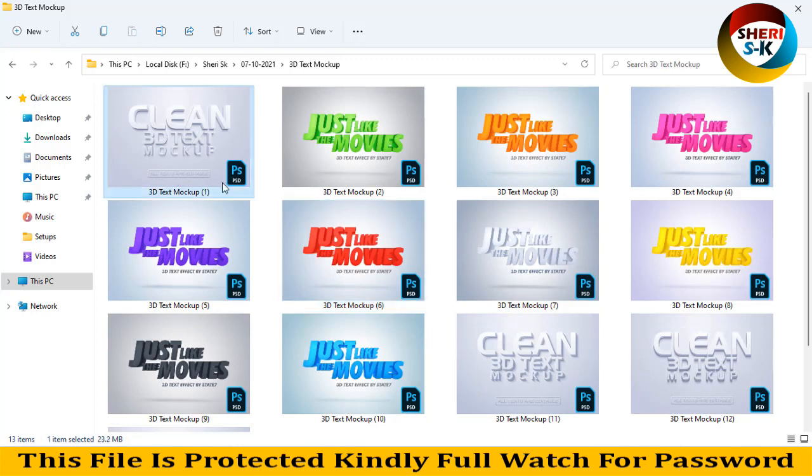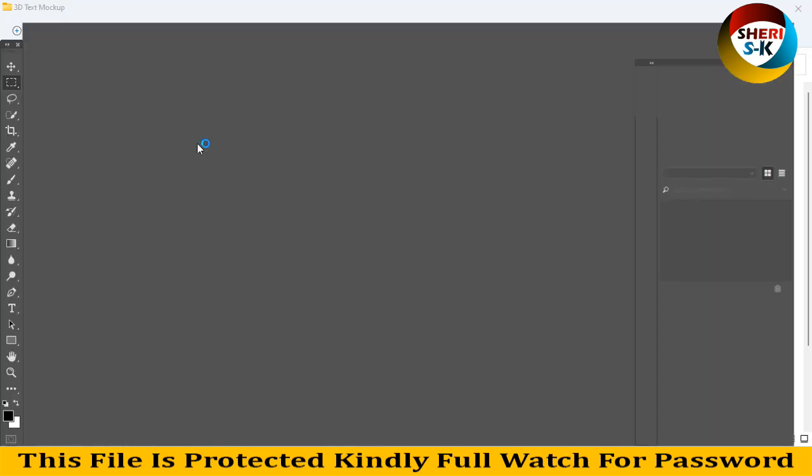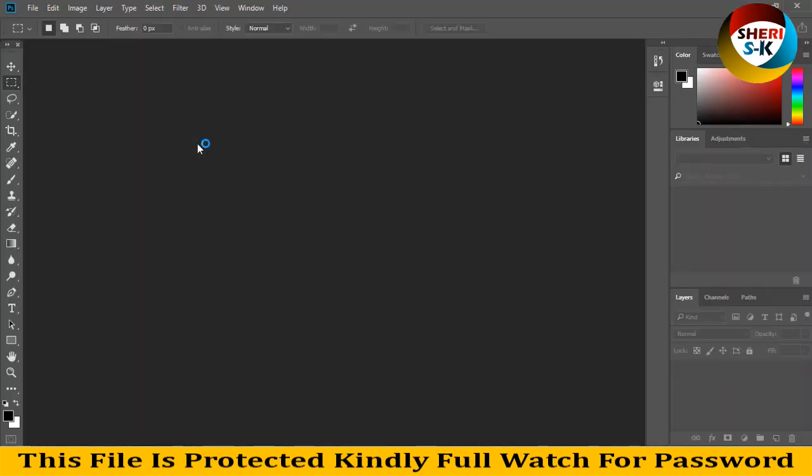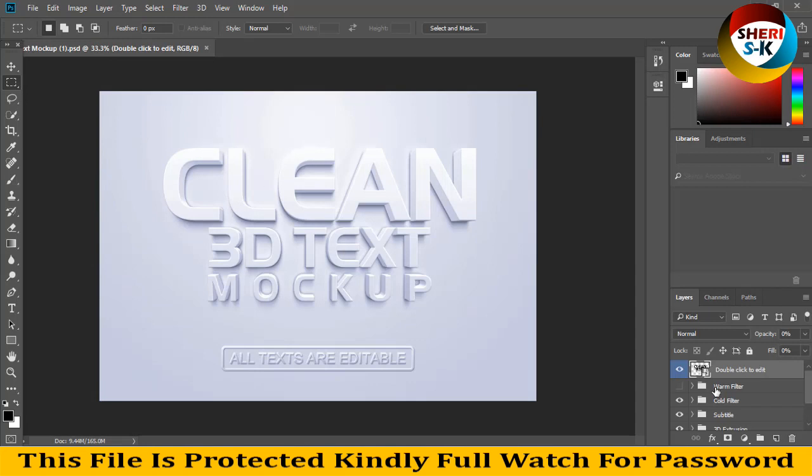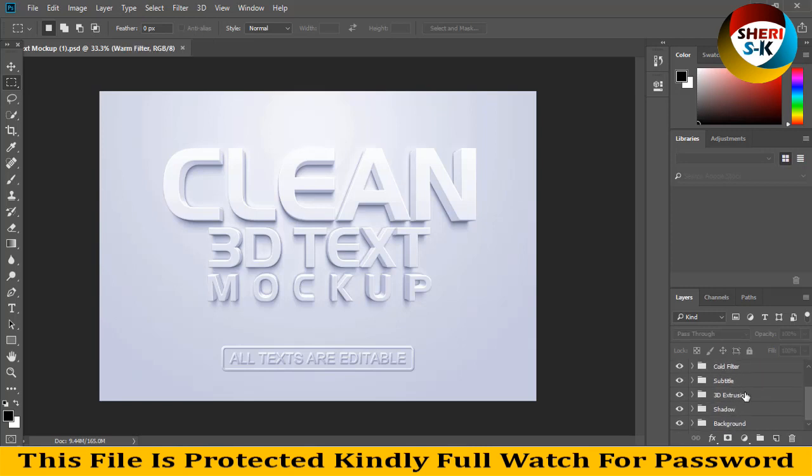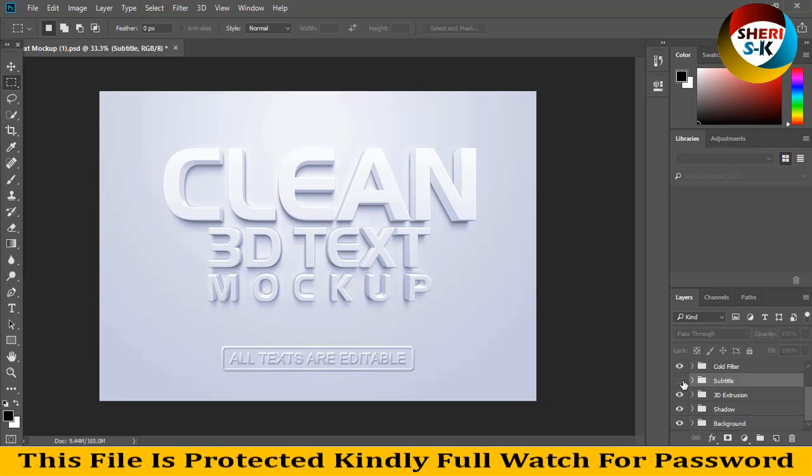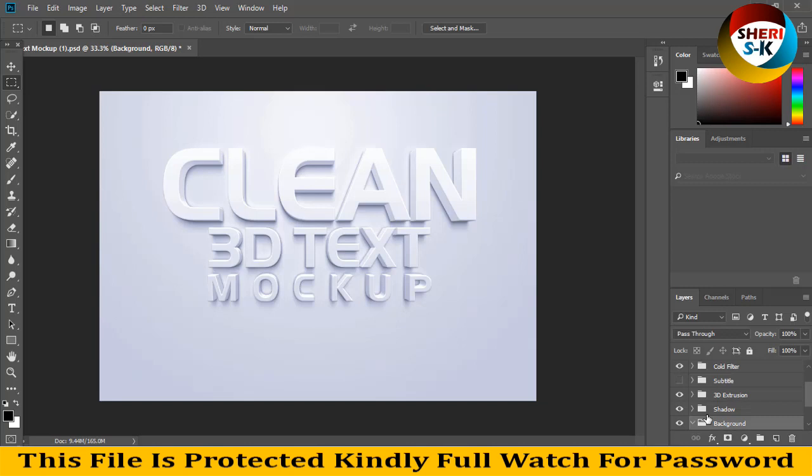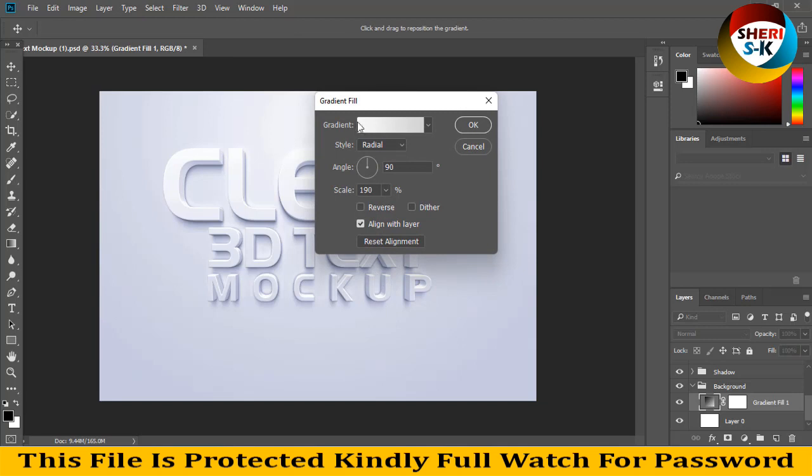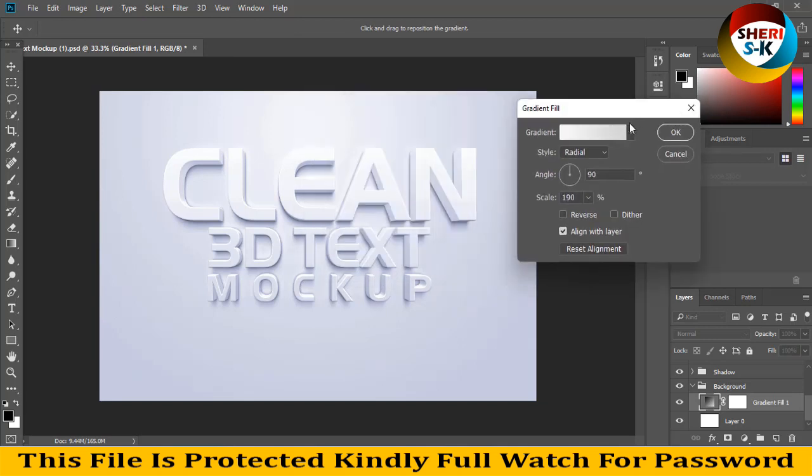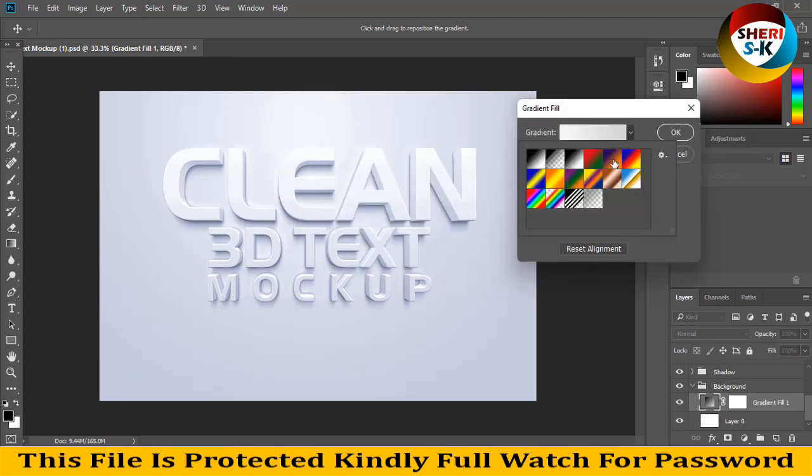Okay, so double click here and you see here in their area, first double click to edit. And here is cool filter, subtitle, 3D, and shadow background. Here is shop subtitle, you see, last is background. You can change color or you can apply any other gradient and so on.